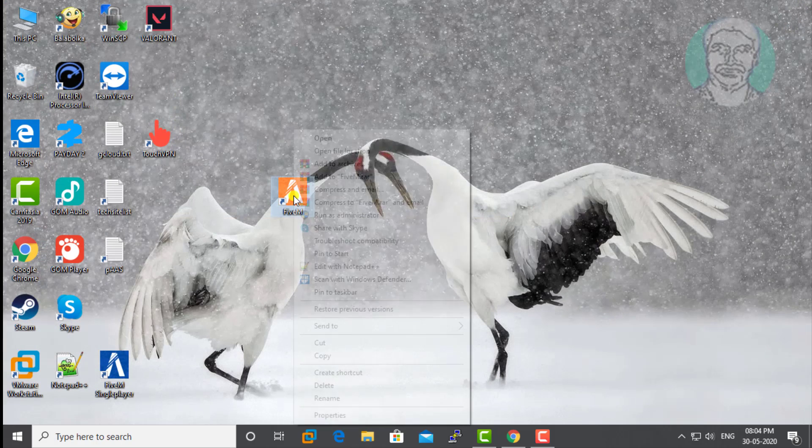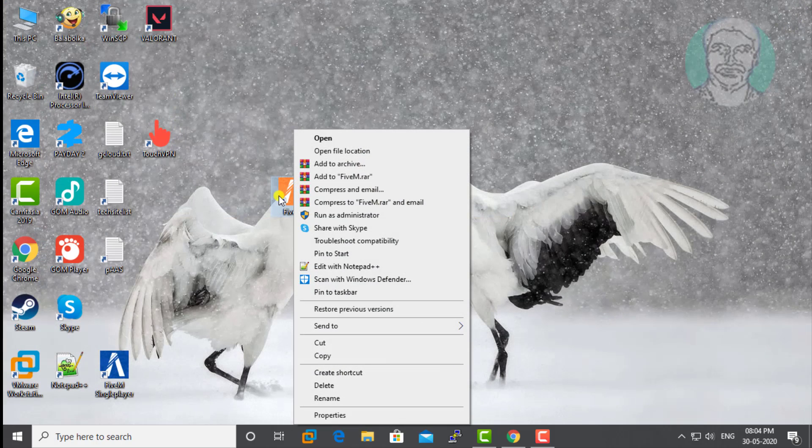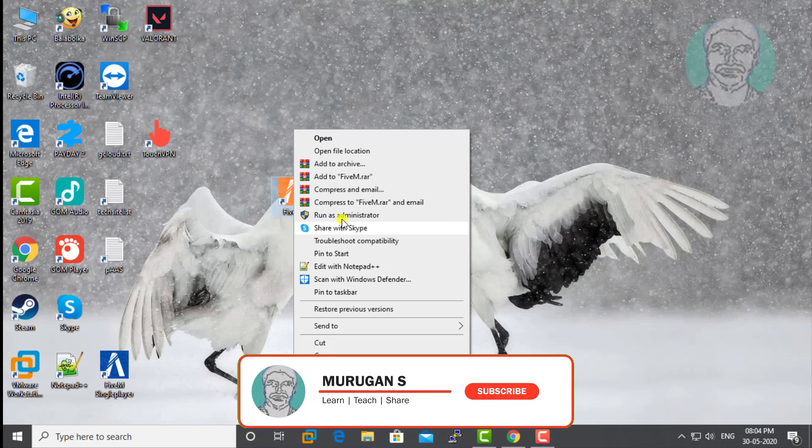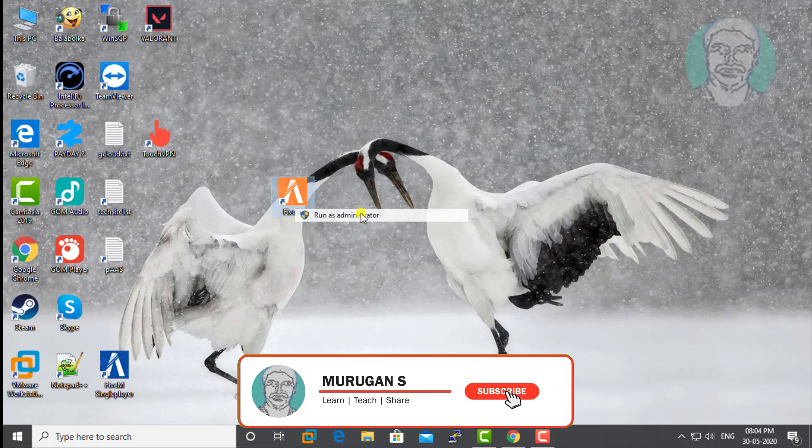Right-click the 5M shortcut and click run as administrator.